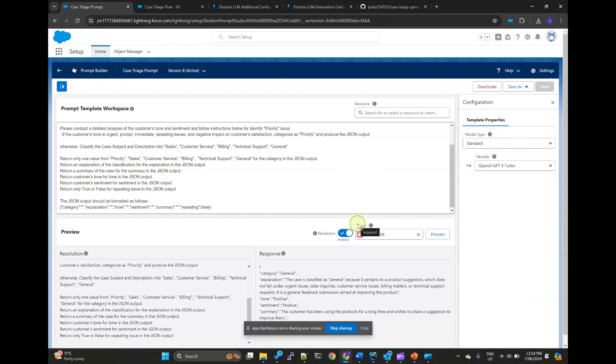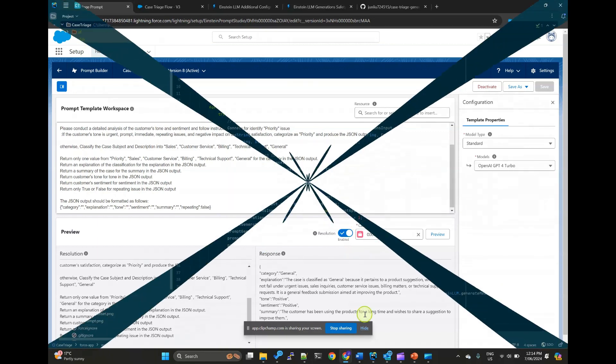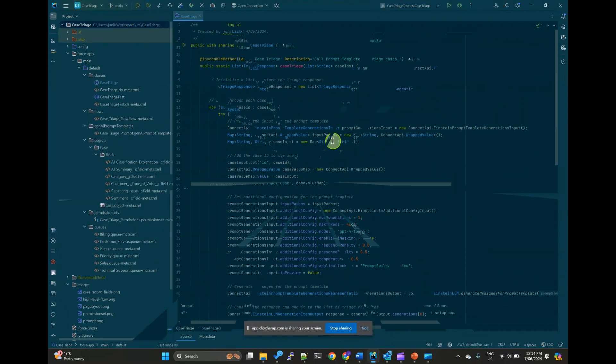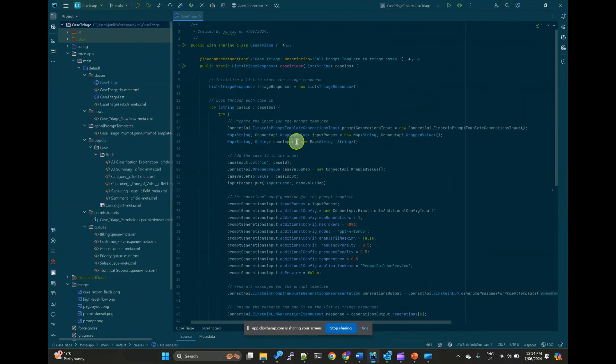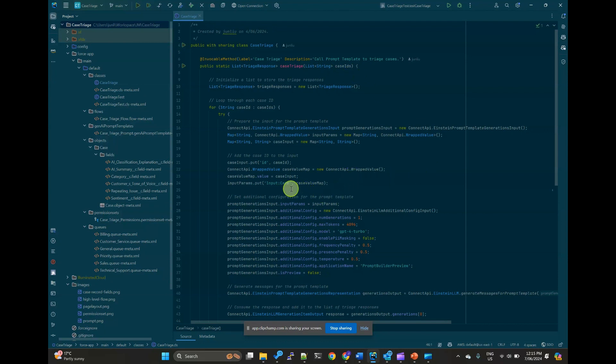Now, let's create an invokable APEX method to call this prompt template. Here is my sample class, which will be invoked by a record-triggered flow. So it takes the case ID from the flow and inputs into the prompt template.